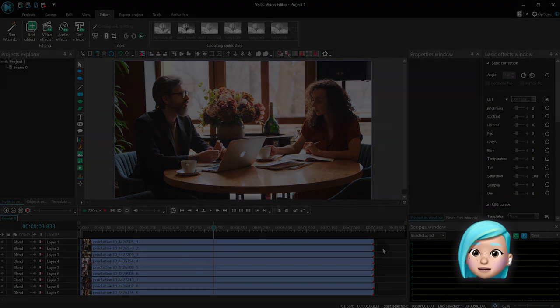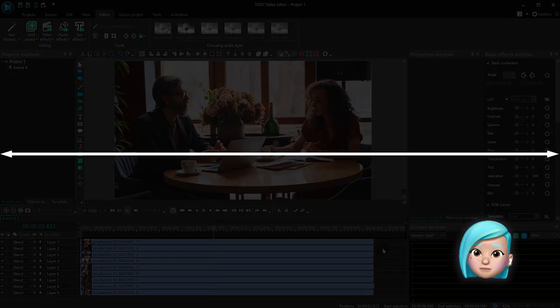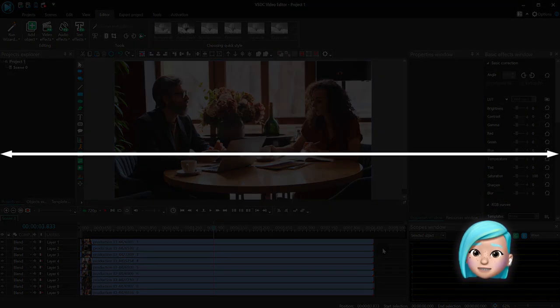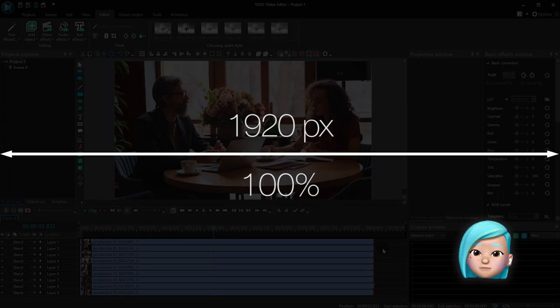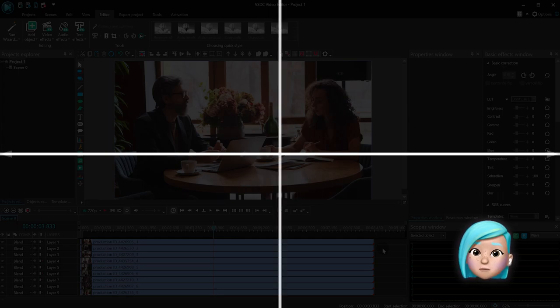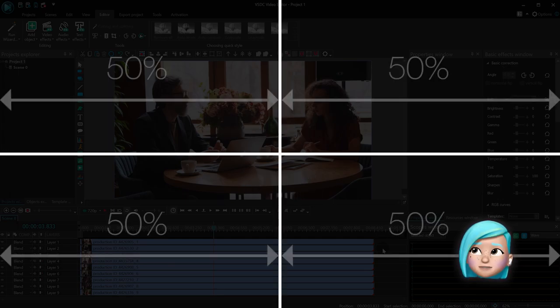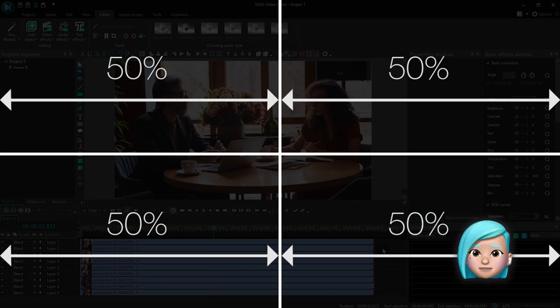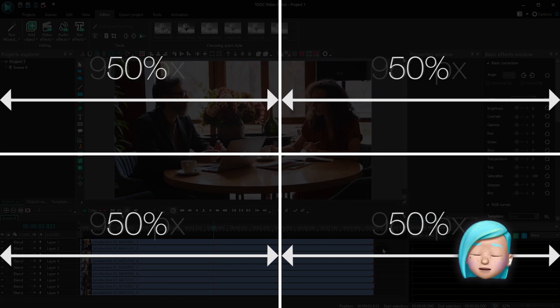Knowing that the scene width, in our case, is 1920 pixels, if we want to split the screen into 4 parts, that'll be 50% of the scene width for each video, or 960 pixels.